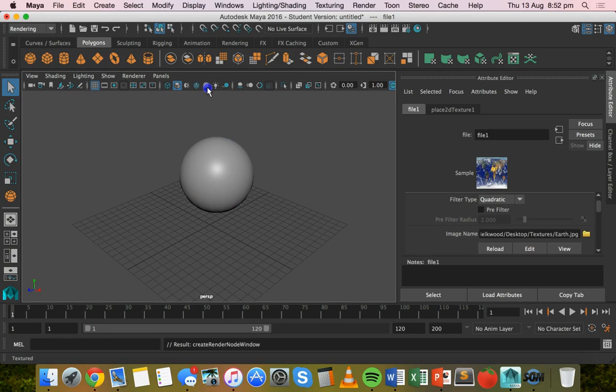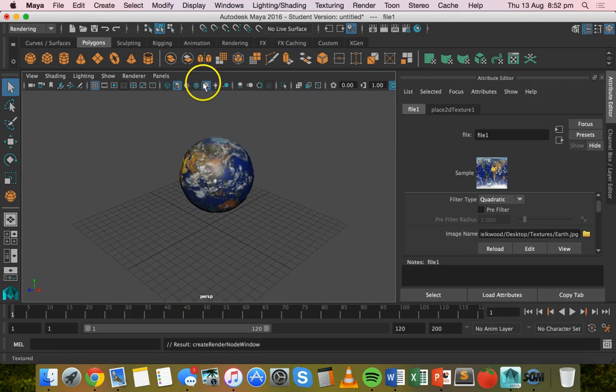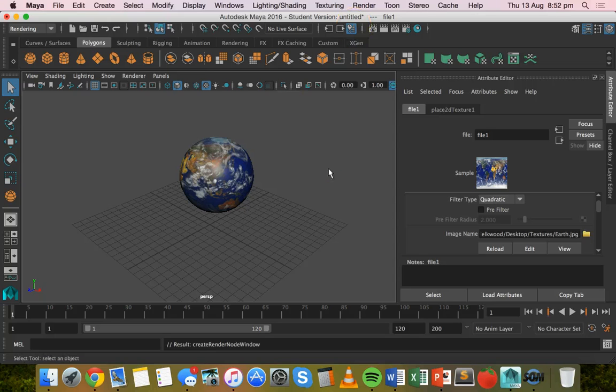You can turn that on and off. It still has its texture regardless of whether that's turned on or off, and you'd see the texture when it was rendered.